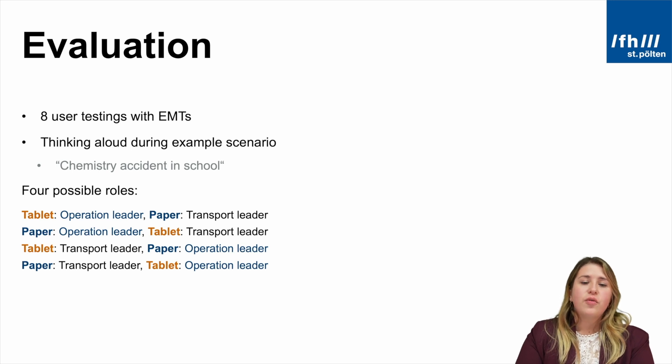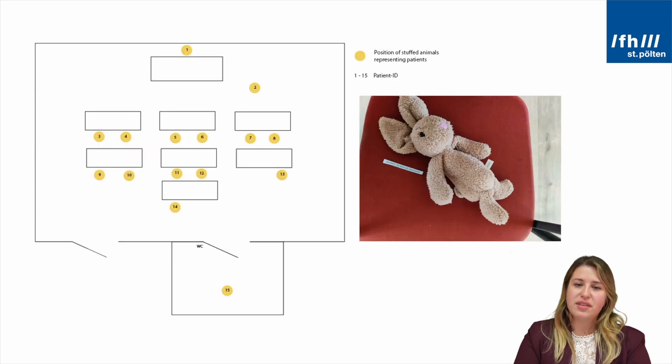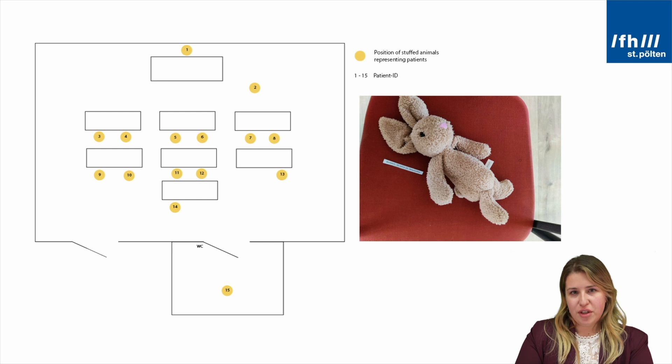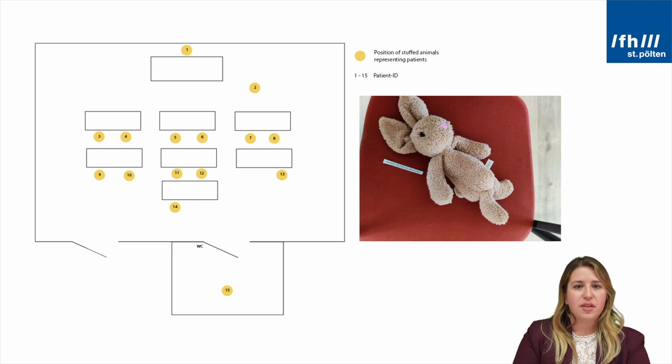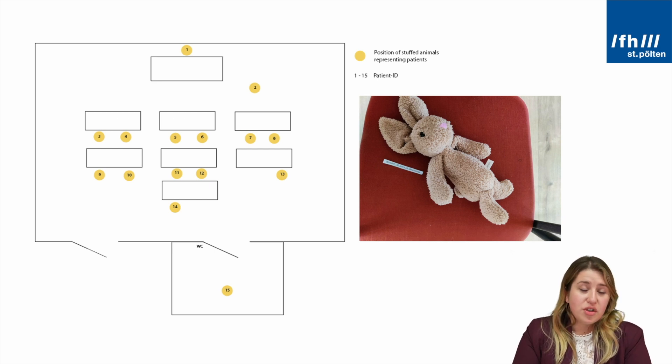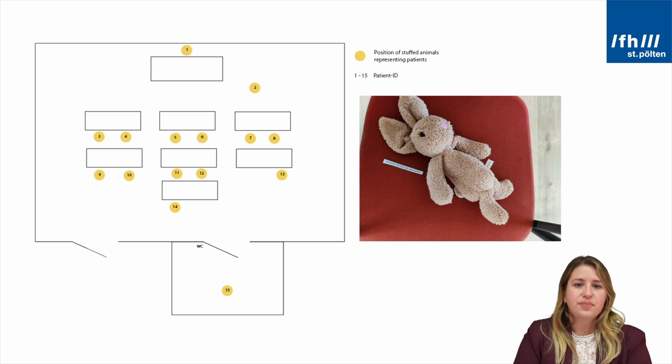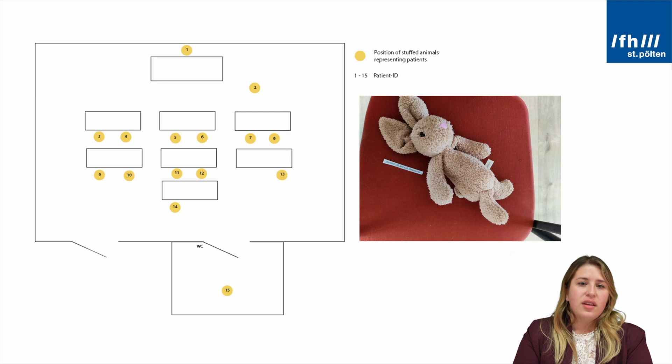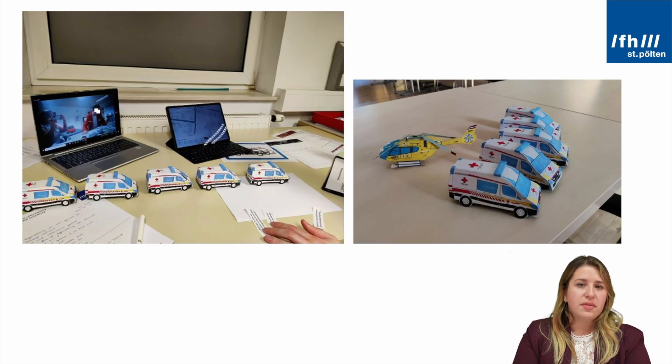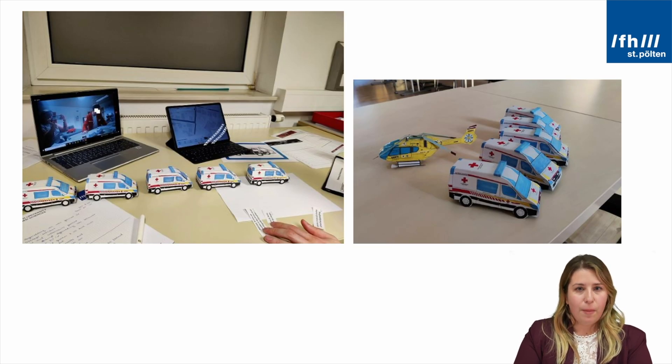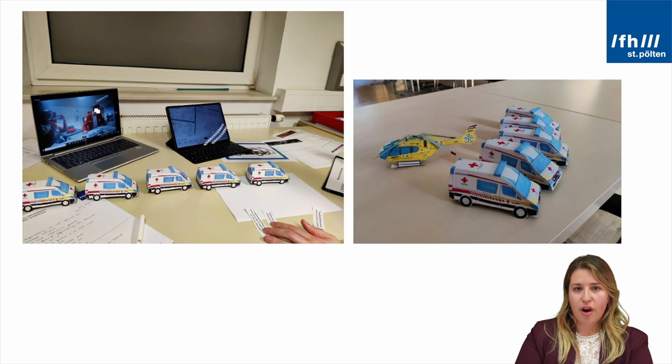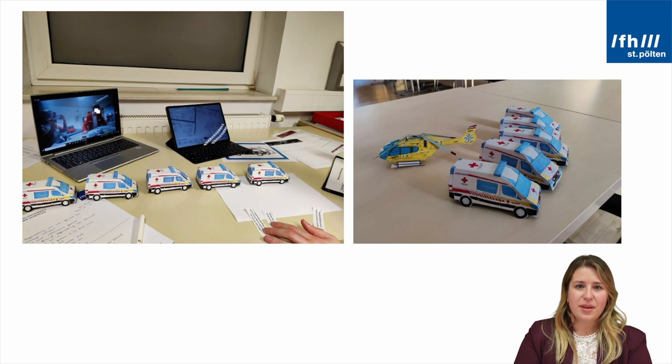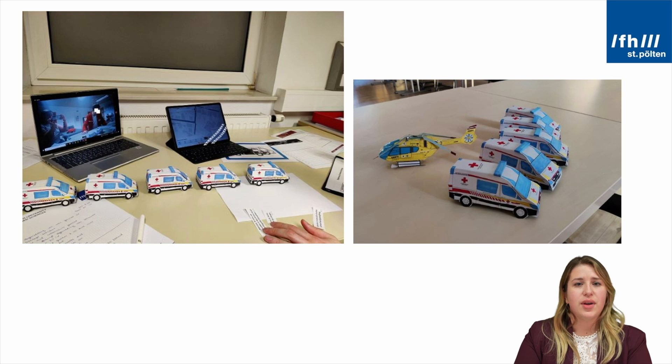For the operation leader, they were sent into a room with stuffed animals symbolizing patients. They had little sheets of paper showing which injuries or which condition a patient has, and the yellow points show the position. For the transport leader, they received little paper cars to show how they would let them park, which car they sent to a hospital, and at some point a paper helicopter arrived on scene, which they also had to handle.